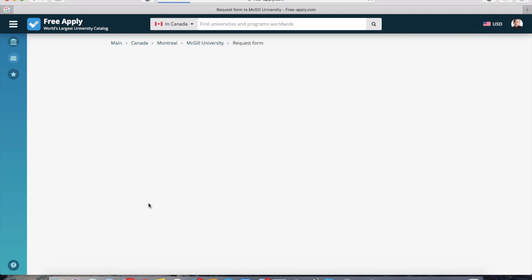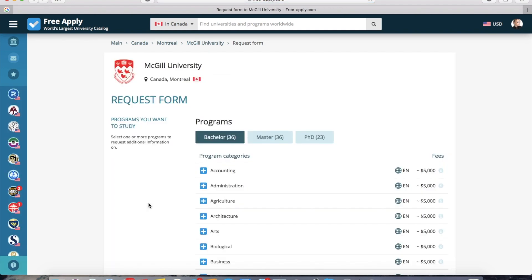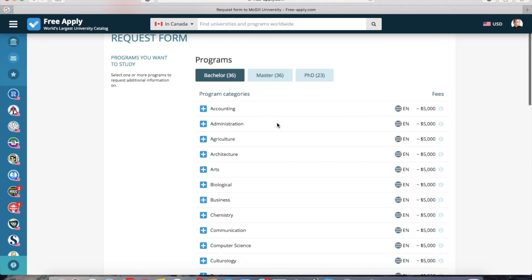And now I can click Apply Now. The system requires you to sign in or to create an account if you're new on this site. I already have an account, so I'm in the system and it redirects me to the request form.